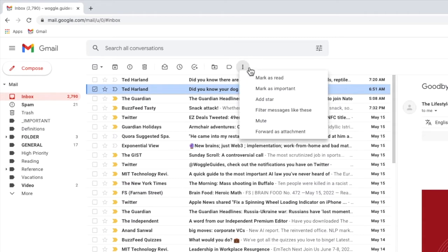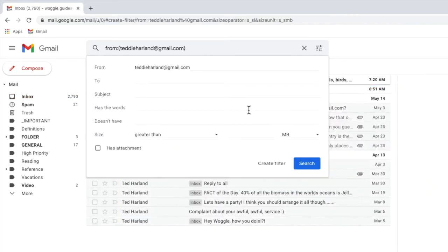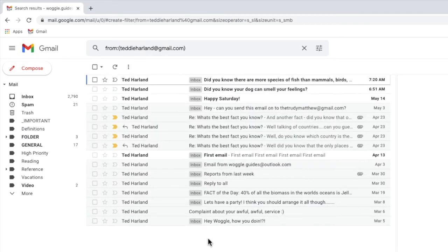A number of further options are shown but I'm going to choose filter messages like these. When I click on that the Gmail search filter box is shown and if I briefly close that you'll see that all the emails I've received from that email sender have been selected.